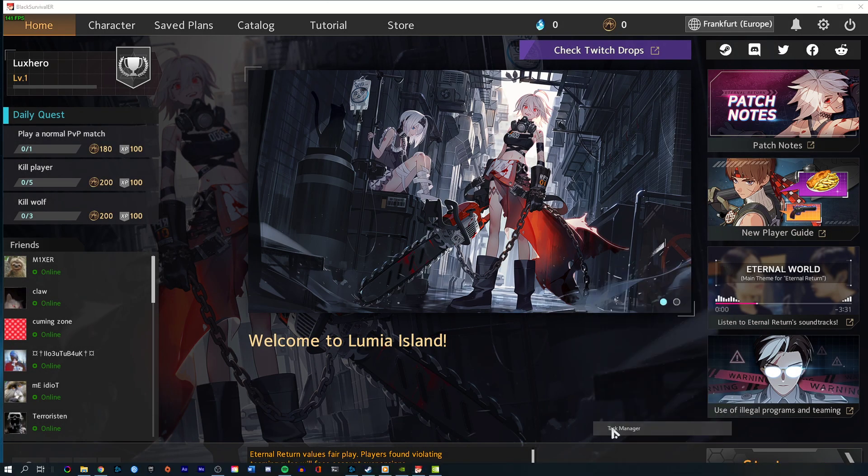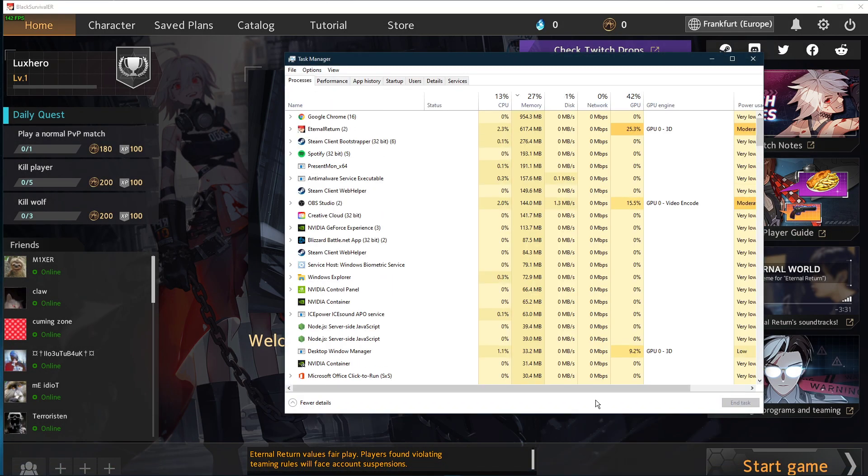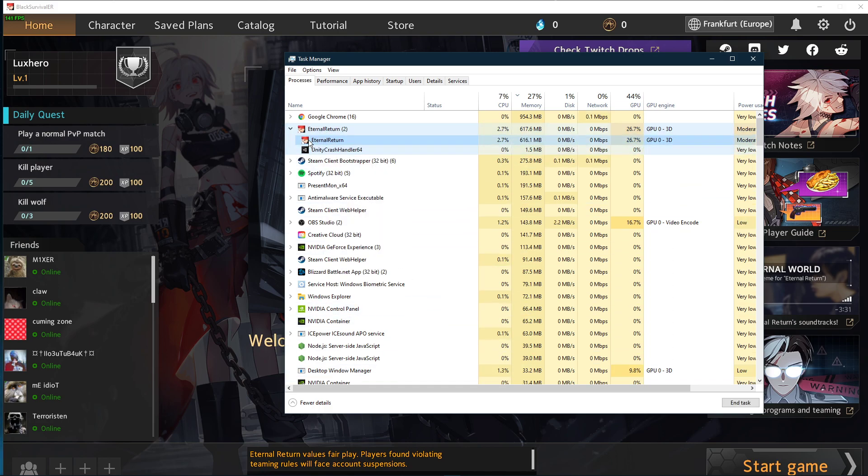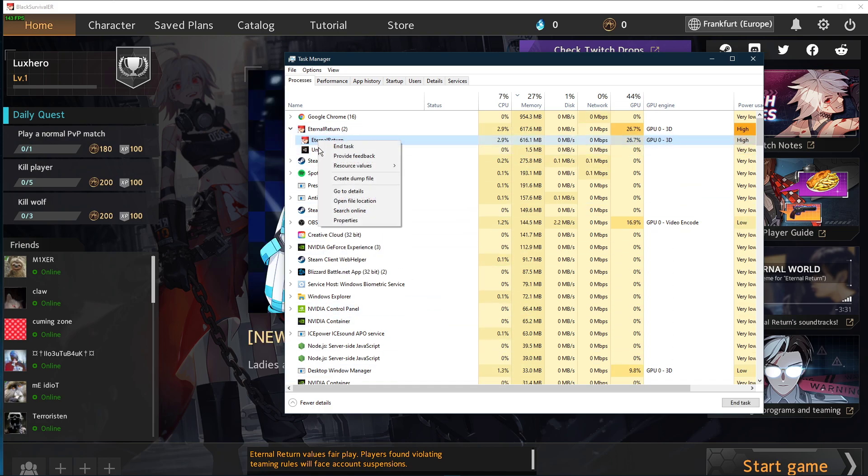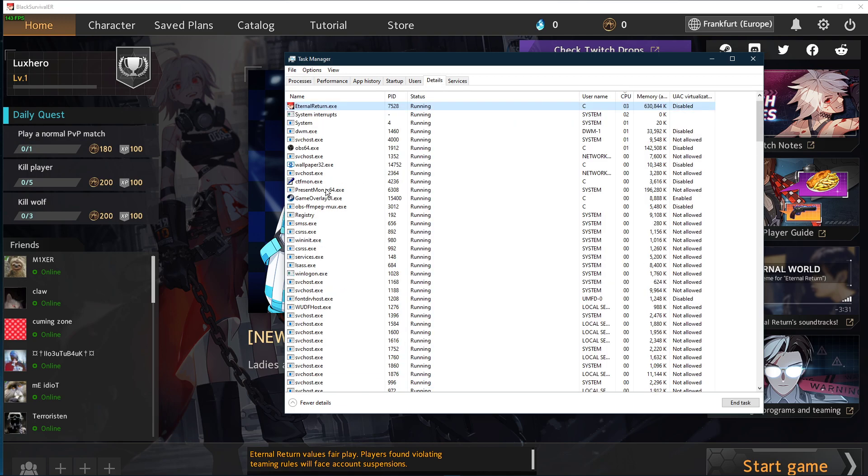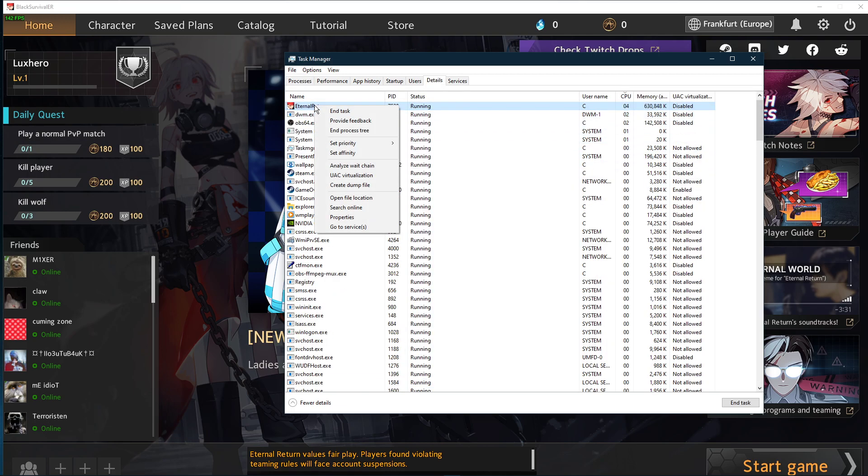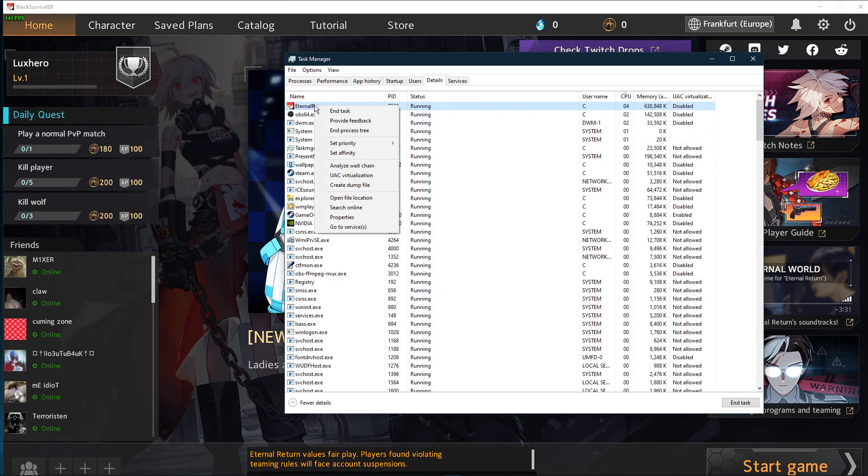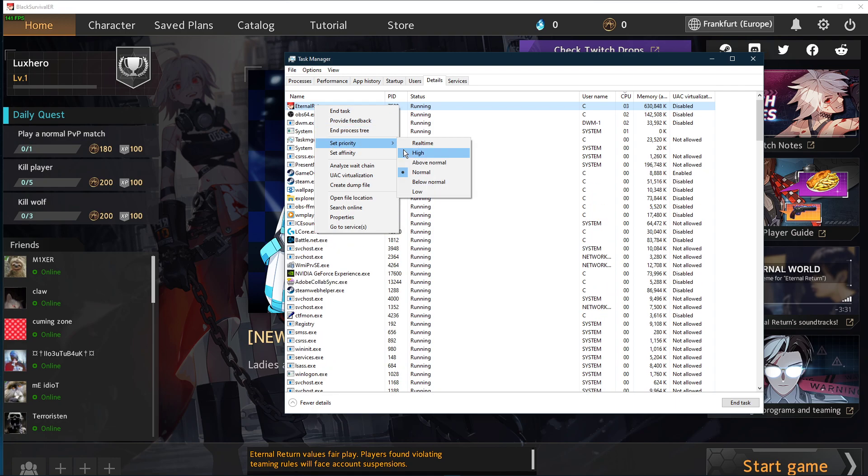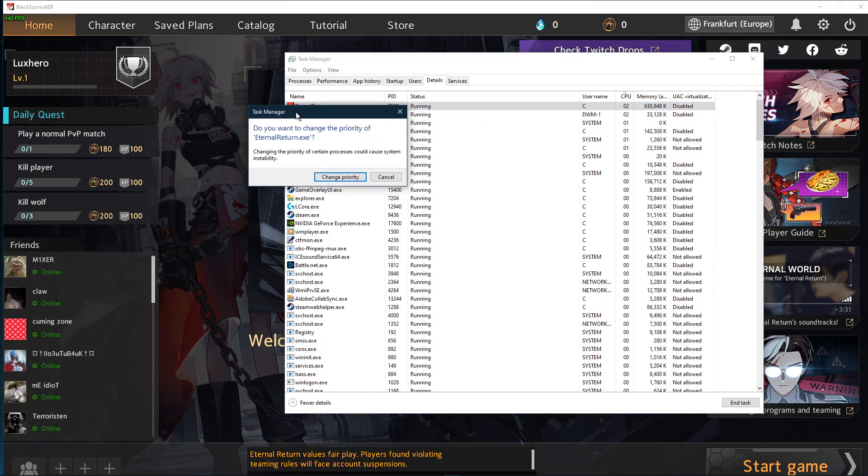When this is done, leave the game running and open up your task manager. Here, in the Processes tab, right-click Eternal Return and select go to Details. In the Details tab, the EternalReturn.exe application should be highlighted. Simply right-click it and set the priority to High.